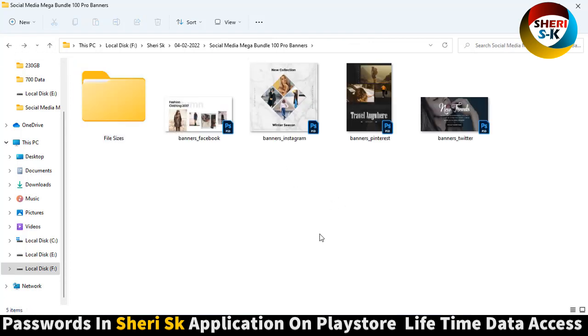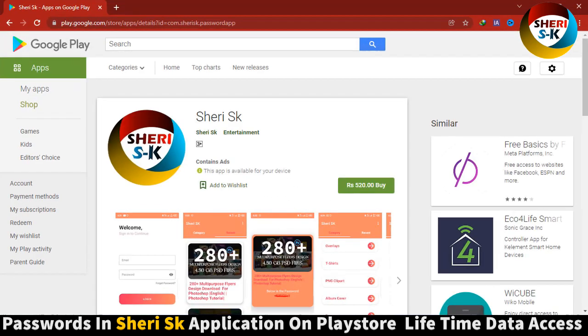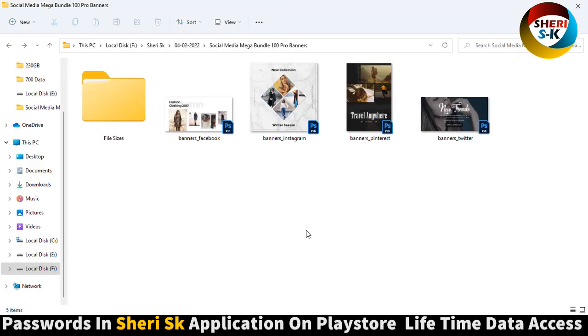I say again, password is in this app. Go to Google Play Store and buy now for lifetime. Take care.